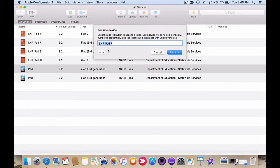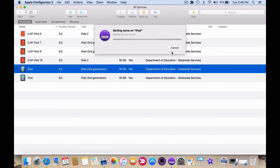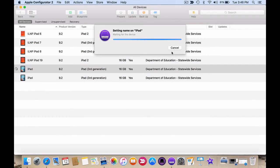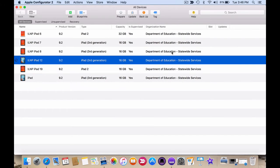Then you can type in the name you want. In this case I want this one to be iPad 12. Click on rename. After a few moments you'll see the device name is changed to iPad 12.